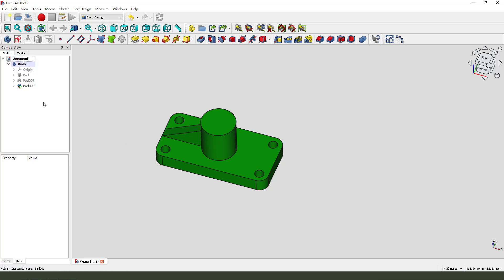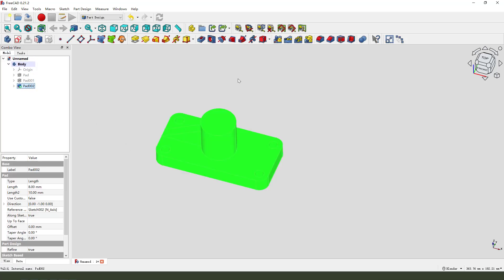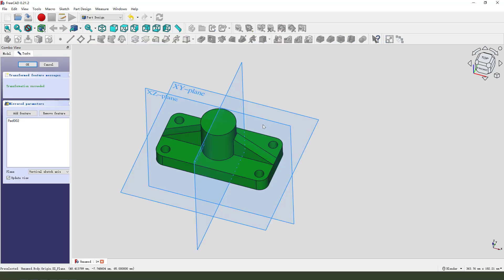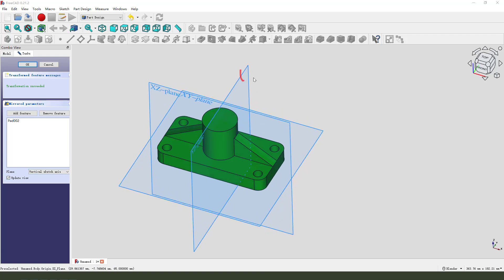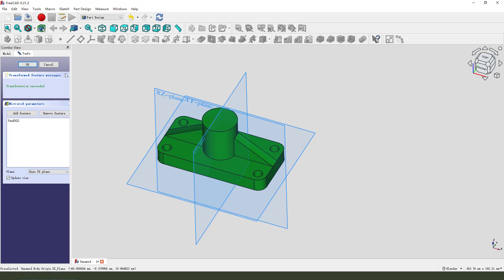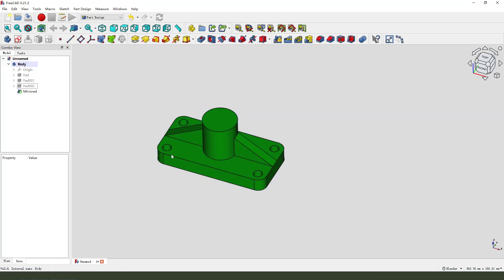Next we need a symmetrical pad, use middle, and yes, select XZ plane. Okay.